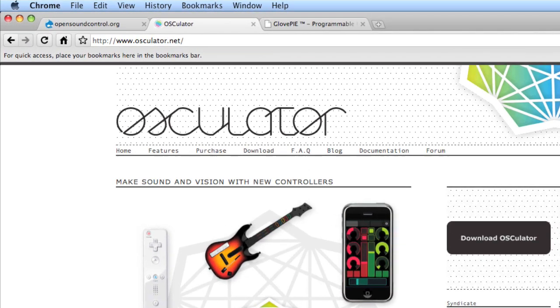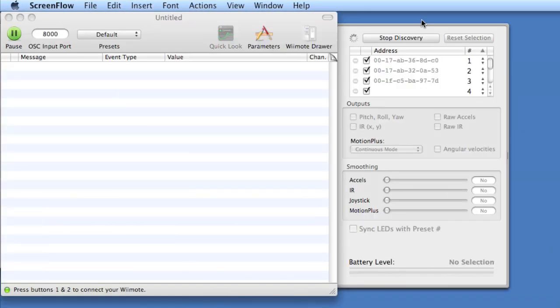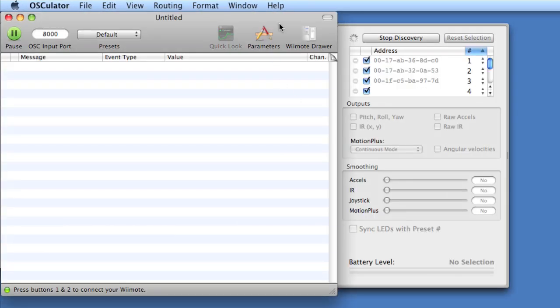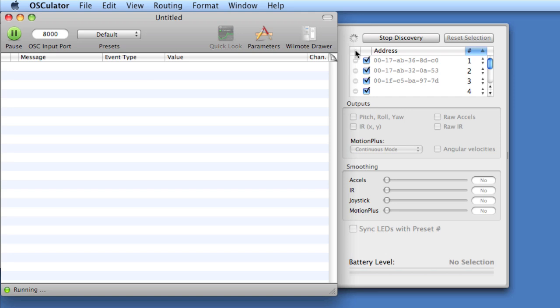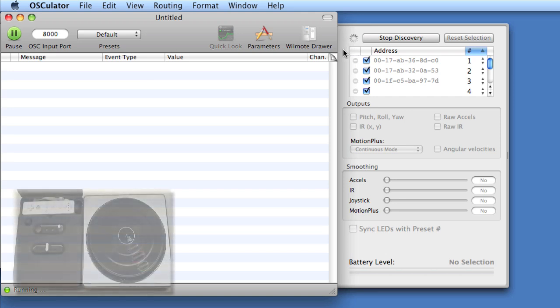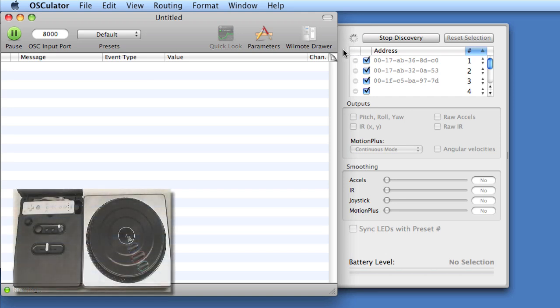I've got Osculator open in the background, and the Wiimote drawer in Osculator is extended, and the activity indicator says let's sniff out a Wiimote. To do this, I'll press 1 and 2 on the Wiimote that is buried in a DJ Hero controller.